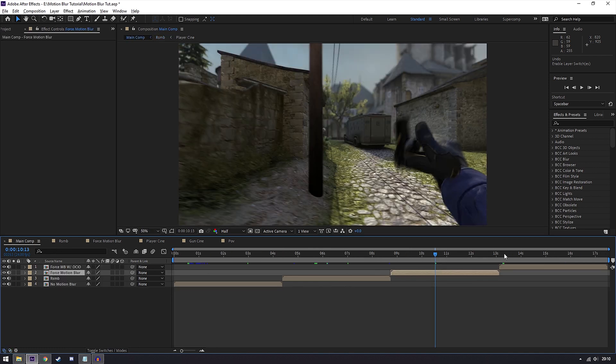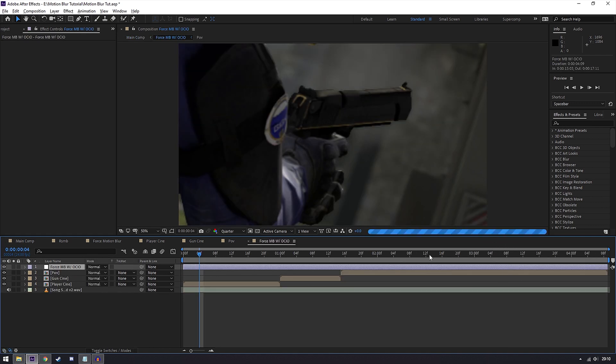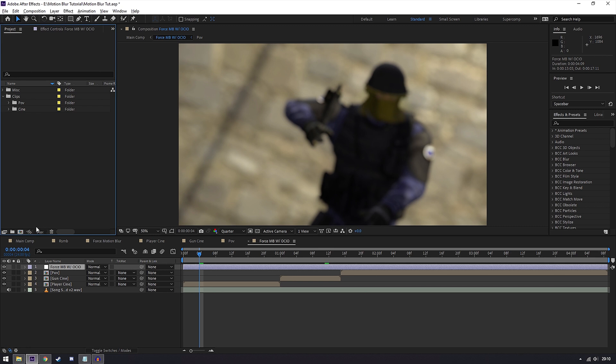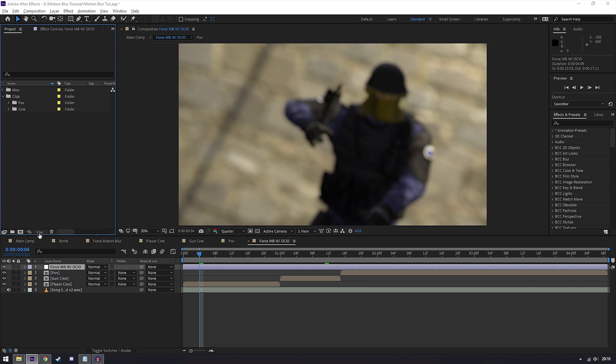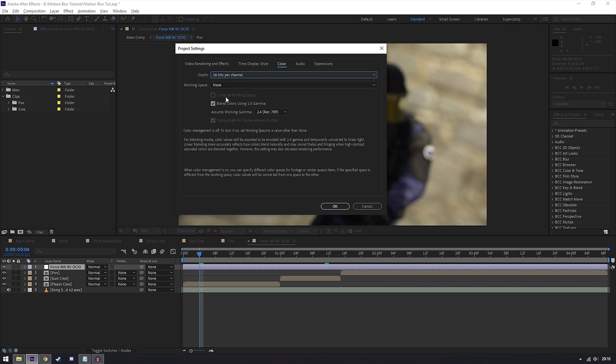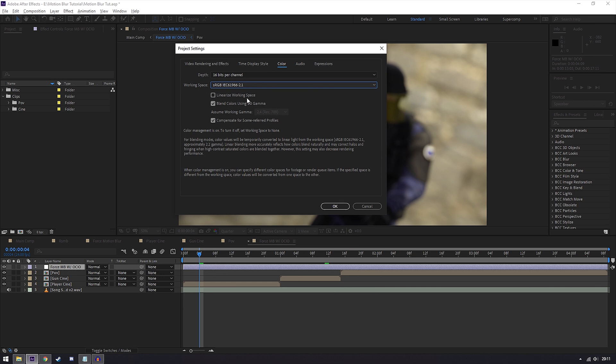The last type of motion blur I'll be going over is actually RSMB or force motion blur but with an extra effect, as I said earlier, S underscore OCIO transform. What you want to do for this is even more complicated than force motion blur. What you need to do is go into your project settings and click on the 8 bits per channel. You'll want to change this to either 16 or 32 bits per channel and also alter your working space to sRGB IEC number and turn on linearize working space.